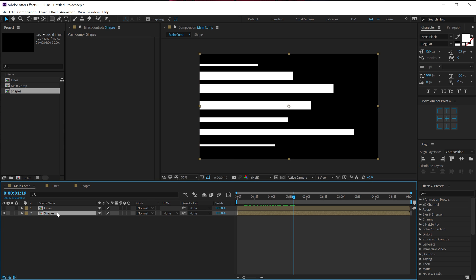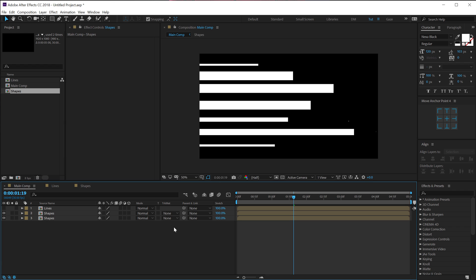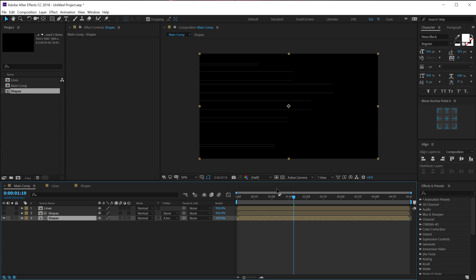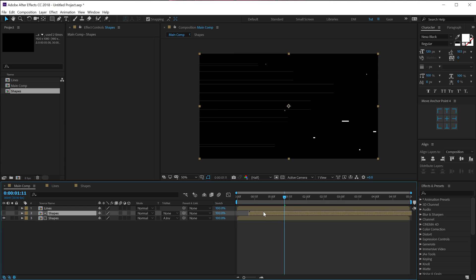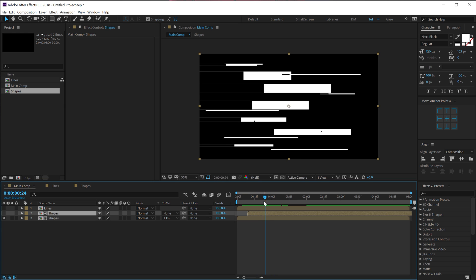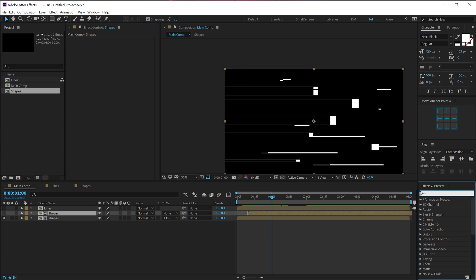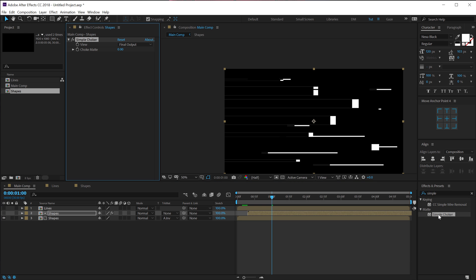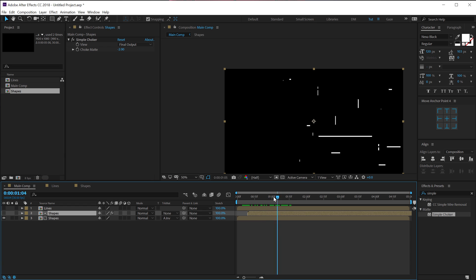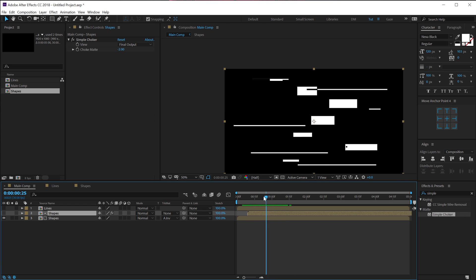To make the shapes look more complex and cool, hit Ctrl+D to duplicate the Shapes layer. Go into the Track Matte option — if you don't see it, hit F4 to make it visible. Select the bottom Shape layer, go into Track Matte, and set it to Alpha Inverted. Then move the top layer a bit forward in time to get a really cool shape animation. You'll notice bleeding edges, so select the layer, go to Effects & Presets, type 'Simple Choker', double-click to apply, and set it to minus 2 to fix that.